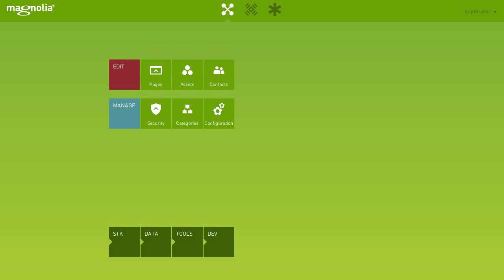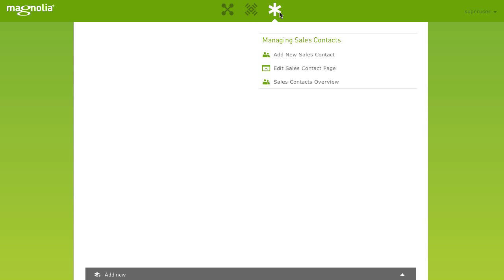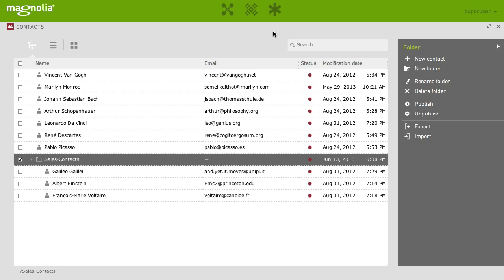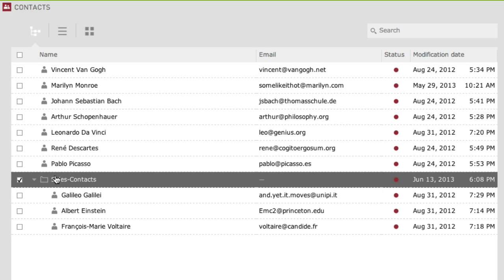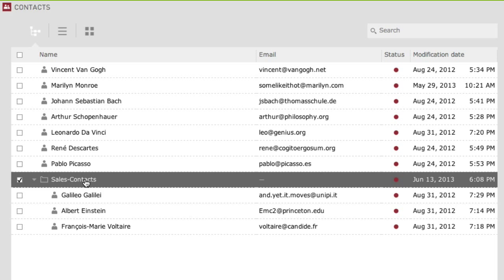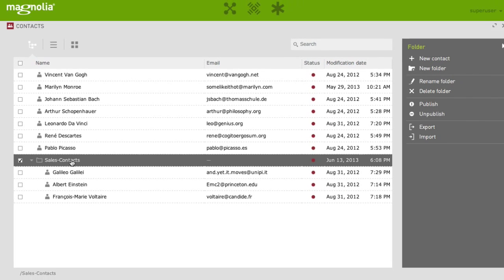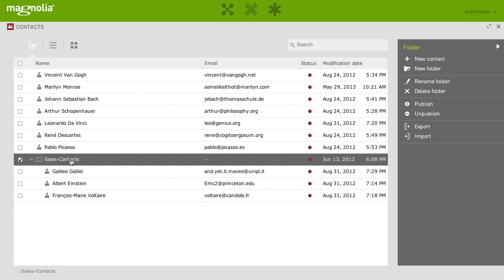Now, as we have all the favorites added we need for our task, let's check them out. Go to your favorites. First, let's have a look at the sales contacts overview. You see, the favorite has remembered your position and has directly brought you to the contacts folder you are responsible for. This is especially useful if a lot of contacts are stored within the contacts app.